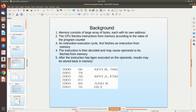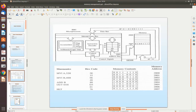If an instruction is three bytes, three memory accesses are performed. For a single-byte instruction like ADD B, one access is sufficient — the value in register B is added to the accumulator immediately. After execution, results may be stored back into memory.